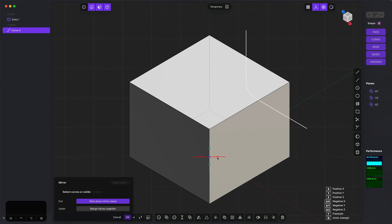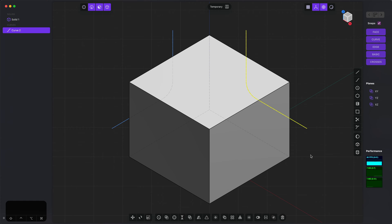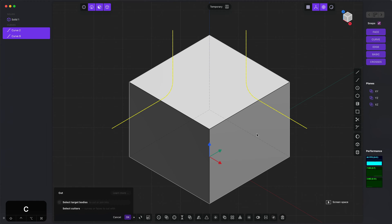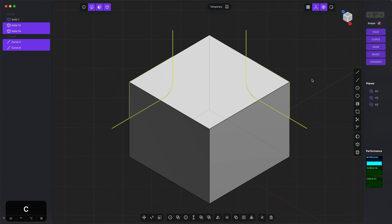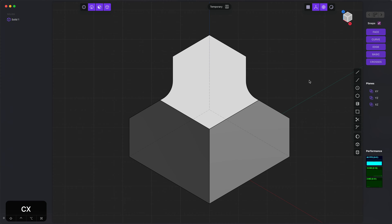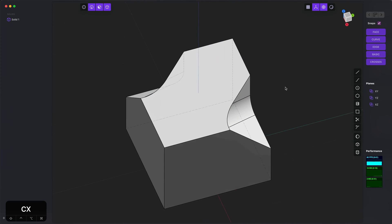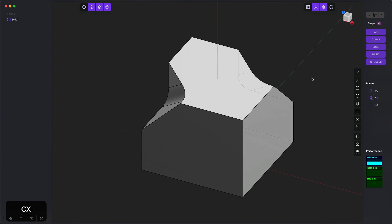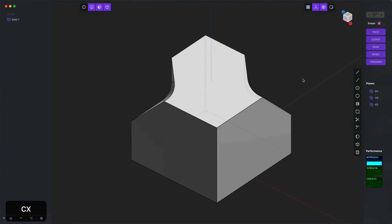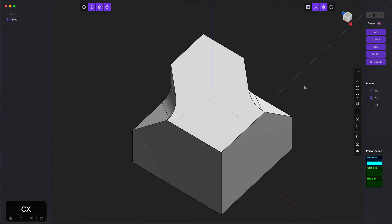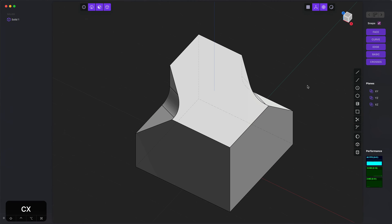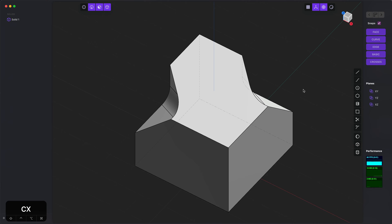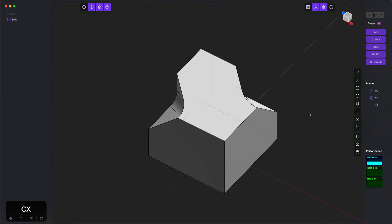I'll mirror it relative to the current construction plane, and then I will do a screen space cut and get rid of the things that we've sliced out. Now we've just made relatively quickly a set of symmetric screen space cuts.